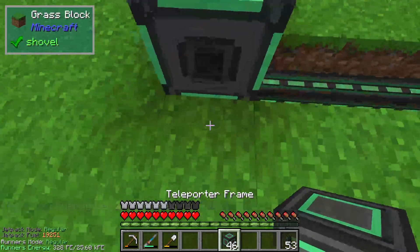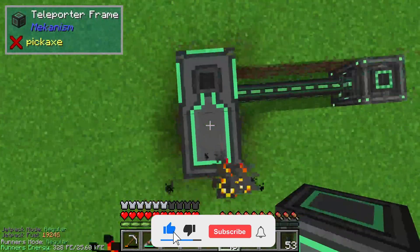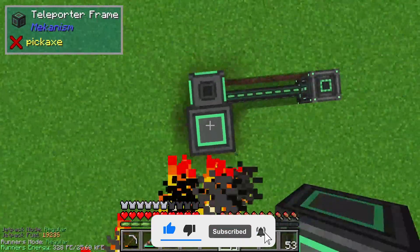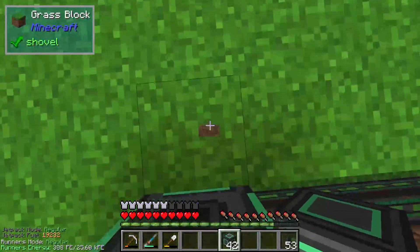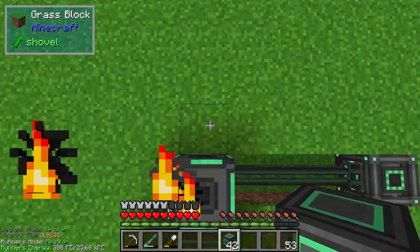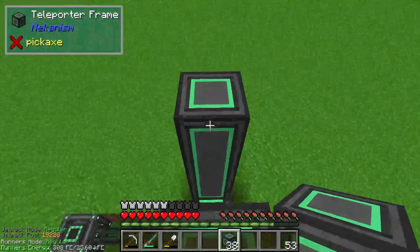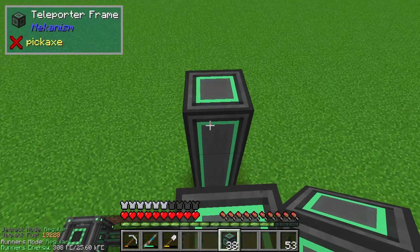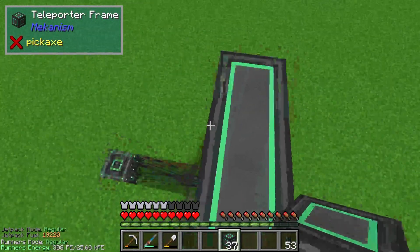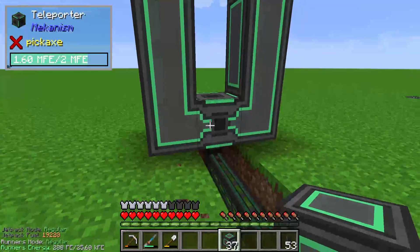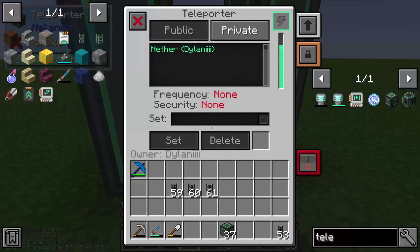Around the teleporter we will set up four blocks of teleporter frame - on one side two, three, four, and on the other side exactly the same: two, three and four. And in the middle we need a teleporter frame too. Now we are able to configure our teleporter.